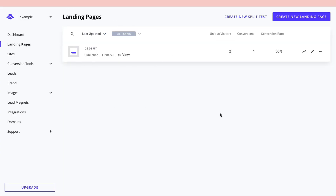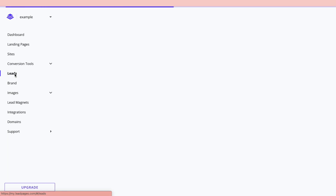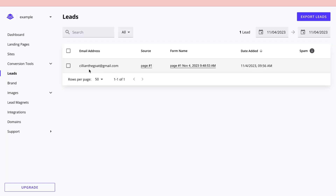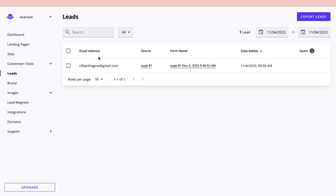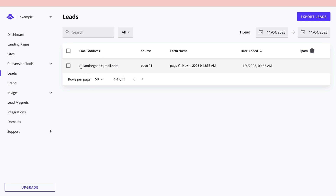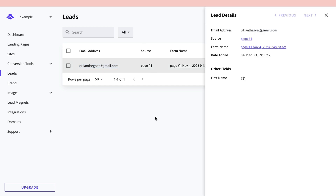Go back to the dashboard and navigate to your page. You can see visitor counts and conversions — a conversion is recorded when someone submits their email. Click on 'Leads' and you'll see the email addresses that have been entered. You can then contact those leads, or if you're offering an eBook, set up an automated email to deliver it.